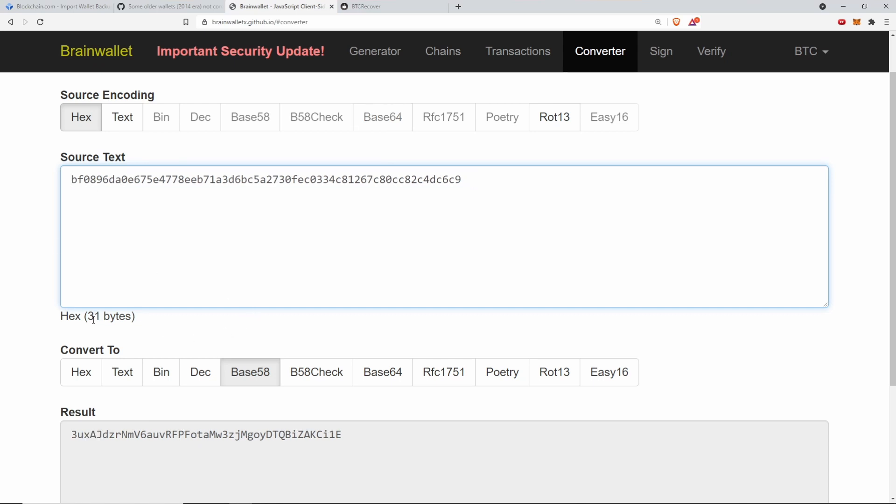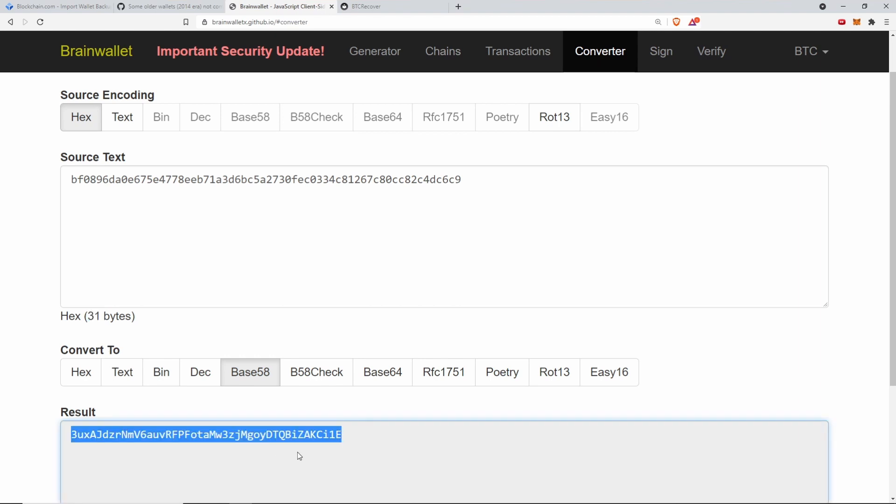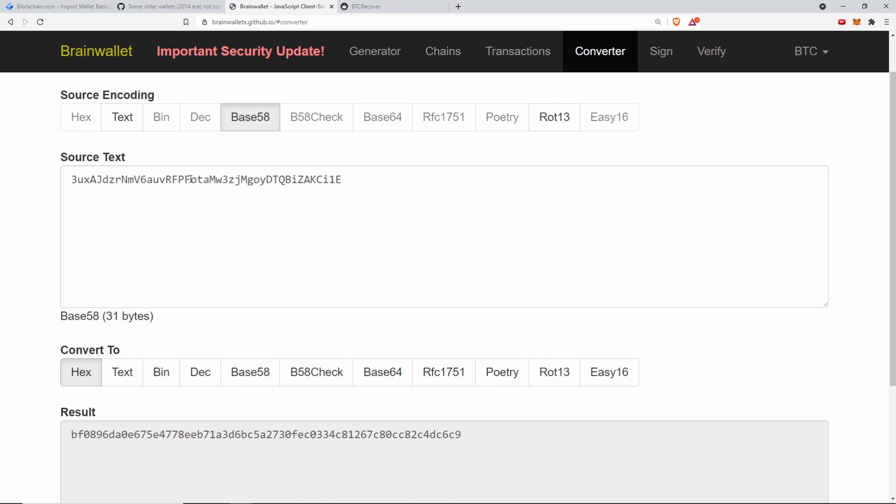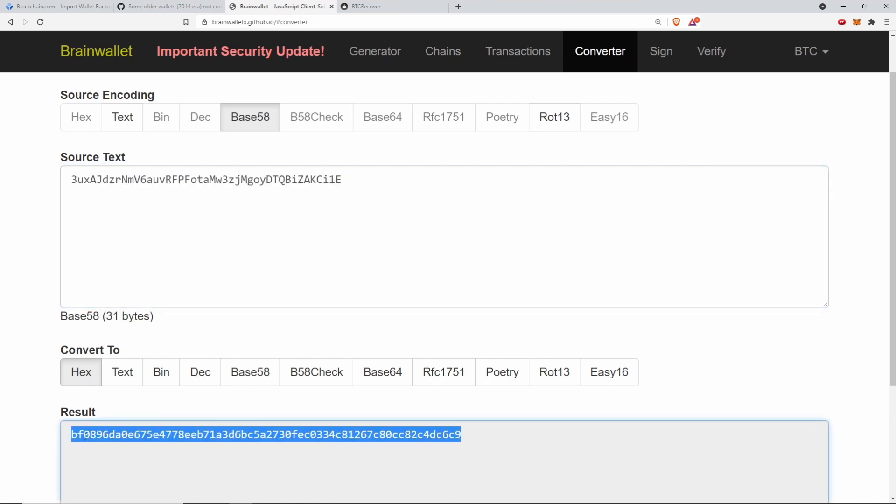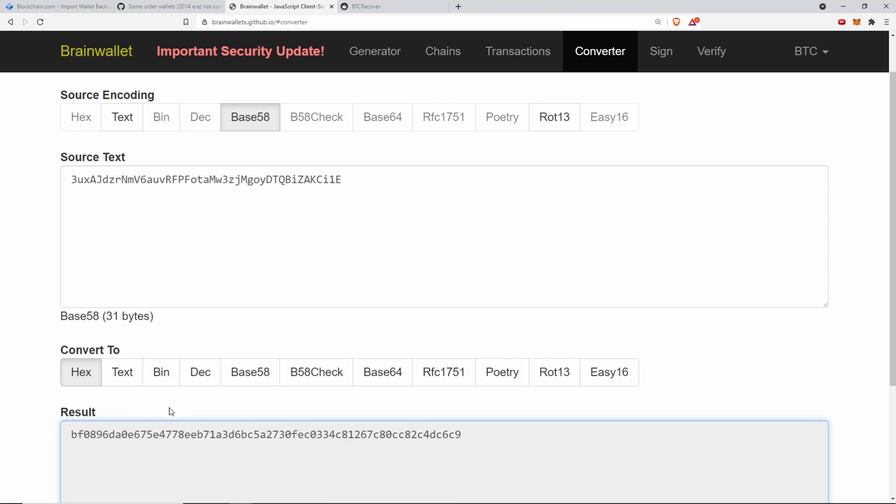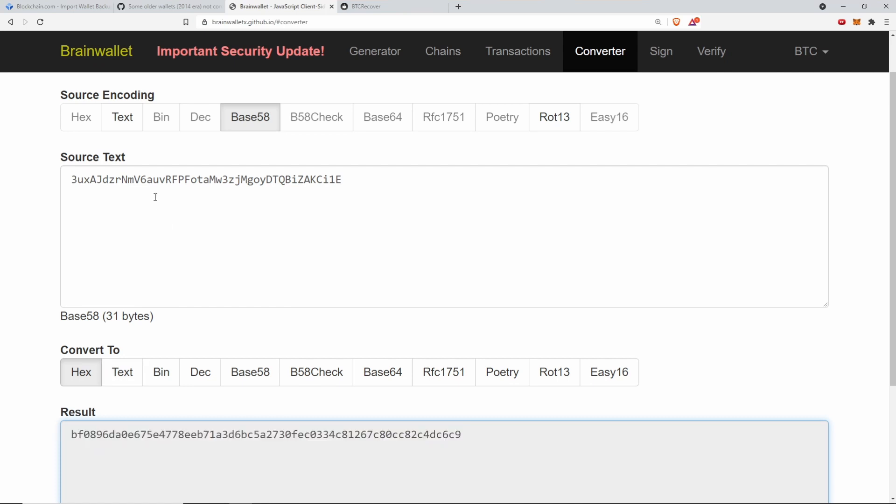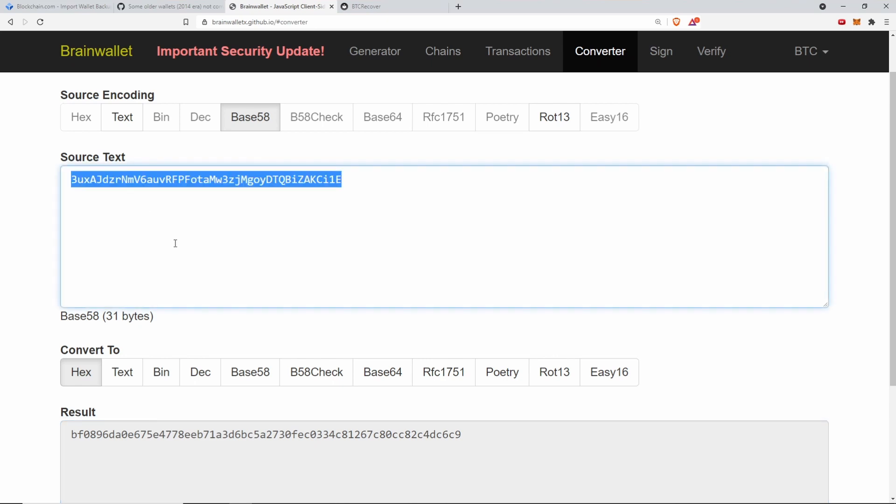The older wallet was actually leaving the leading zeros off, meaning you had what looked like a 31 byte private key and you ended up with a base 58 encoded version like this. The reason it wasn't a problem back then is because the way the wallet did its base 58 to hexadecimal conversion would just run through converting it from one to the other and then zero pad the result so you ended up with a 32 byte private key.